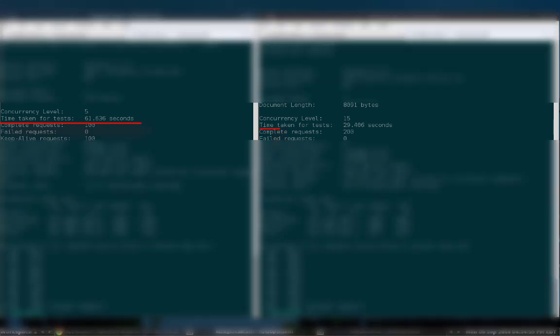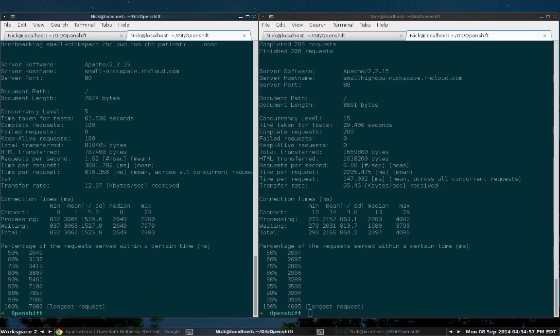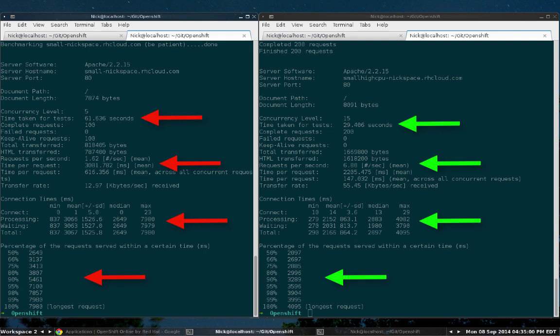And we can see that the small high CPU gear did it in about half the time. Pretty impressive. When we take a look at these results, we can clearly see that the small dot high CPU gear has a significant performance increase over the regular small gear. So if you need something with a little bit more power but the same amount of RAM, the small high CPU gear is the way to go.